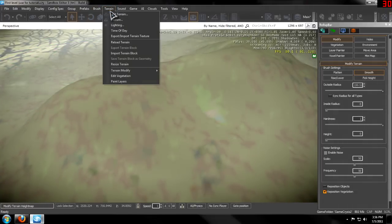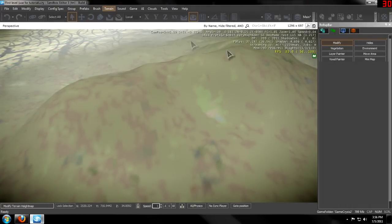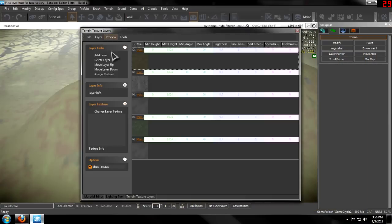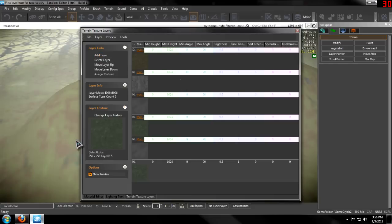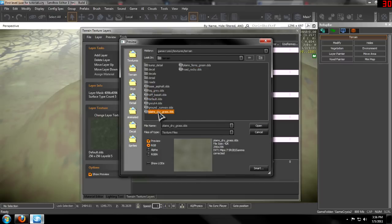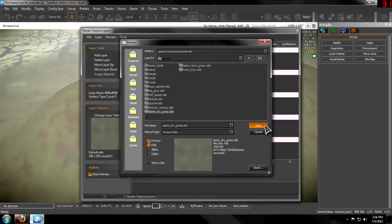First, you want to start off by going to your terrain, then texture. Let me drag it over here from the second monitor. To create a new layer, you just need to go to add layer, click on it, and change the layer texture to what you want. I'm going to do a dry, just plain dry grass.